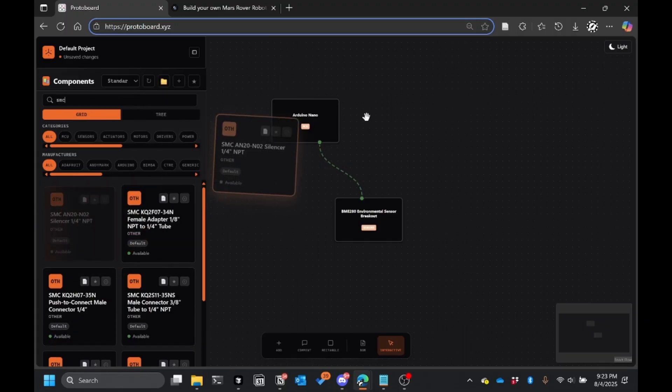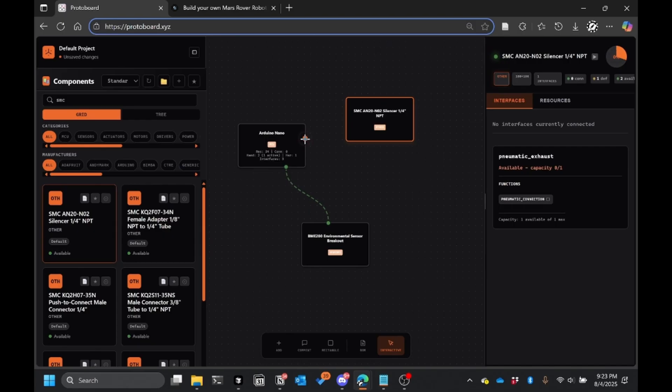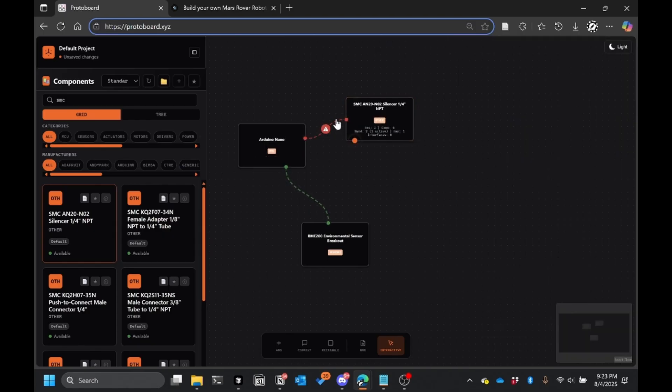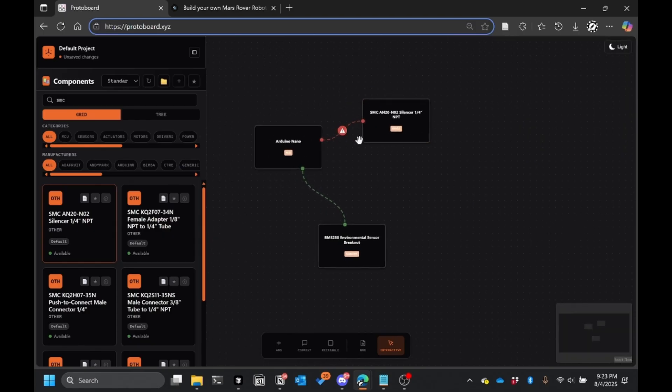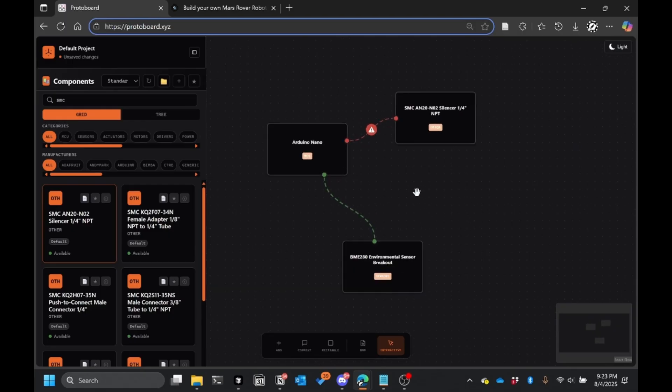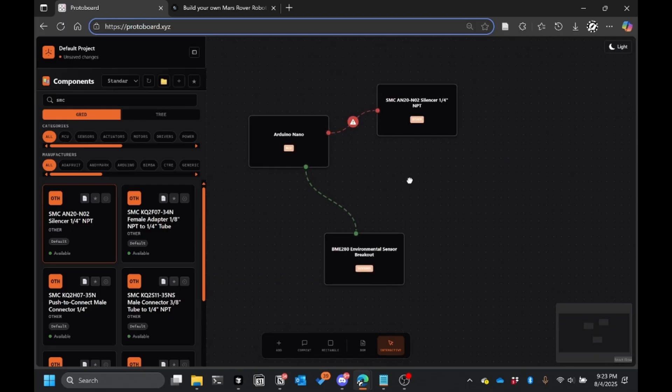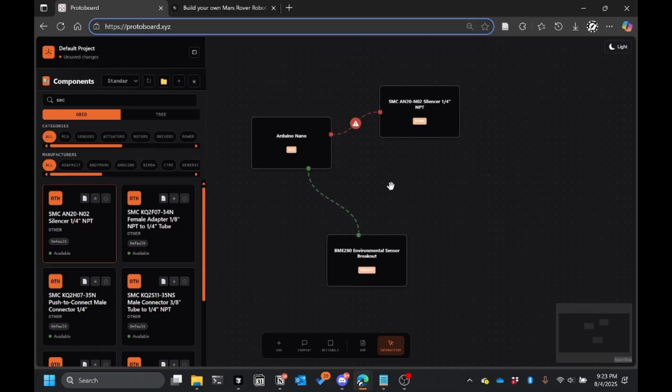So for example, I could put a part that wouldn't make any sense going with this Arduino. And when I connect them, it shows that there are no compatibilities between them, that there's actually a pair. And so basically this is debugging for hardware instead of software.